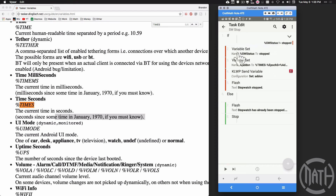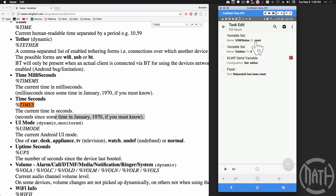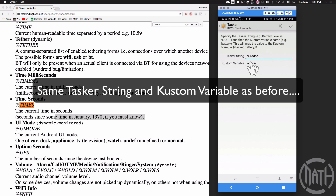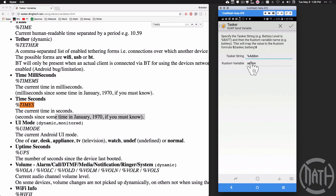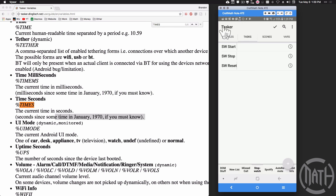If Stopwatch Status does match 'stopped,' it skips all that and flashes 'stopwatch has already been stopped' — reset or start the stopwatch — then stops the task. Last but not least: reset. When we press reset, there's no conditional check — it automatically sets Stopwatch Status to 'reset,' sets %ADDON to zero (because reset means start back at zero), sends %ADDON over to KWOP, and flashes 'stopwatch has been reset.' The math inside KWOP will then reset the time back to zero.